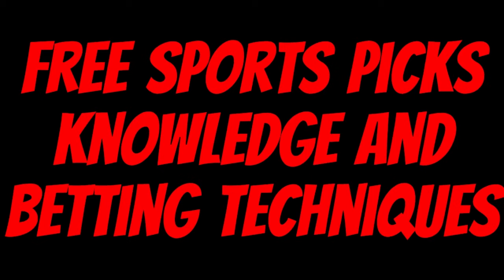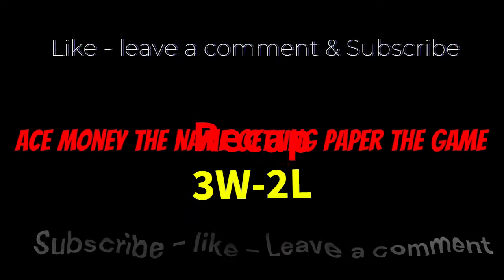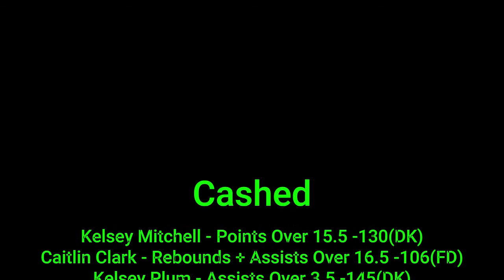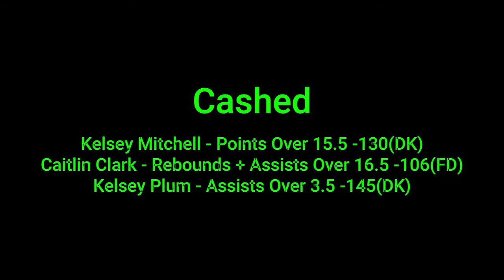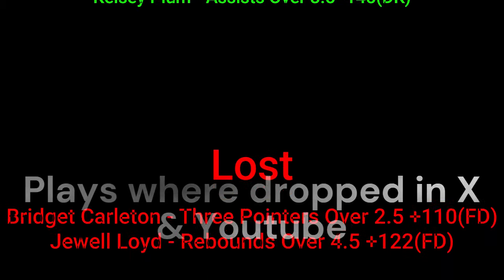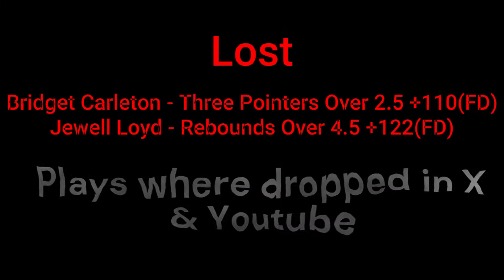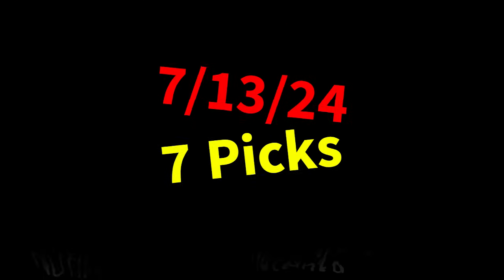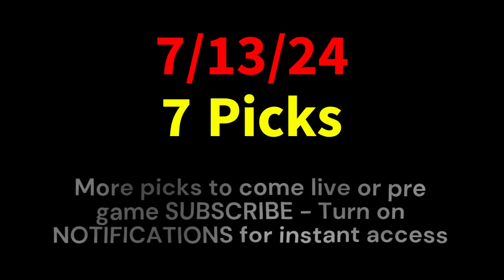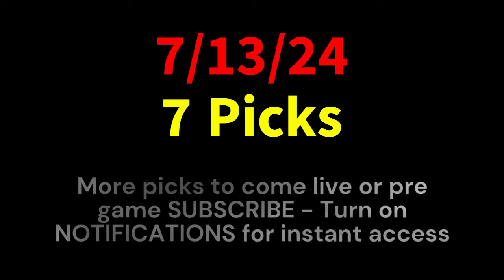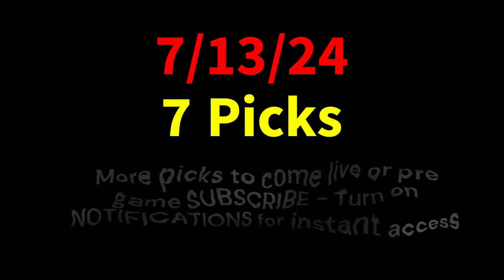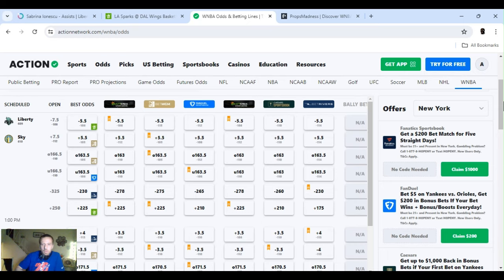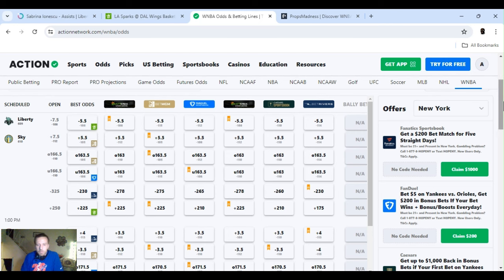Ace Money the name, getting paper the game. My goal is to help you get that money by sharing my picks as well as some useful knowledge and betting techniques. Now while we go over this recap, I'd like to get right into these picks so we can get in and out like a B&E with handicappers. So what's the SBR, Sportsbook Robbery. Ace Money, and this is Sportsbook Robbery. This is for the 13th of July. Two games on the slate.